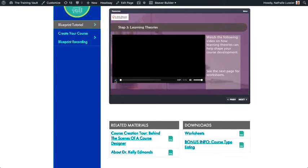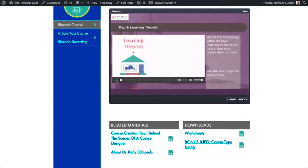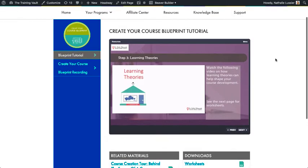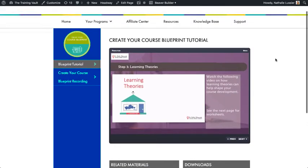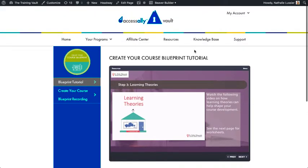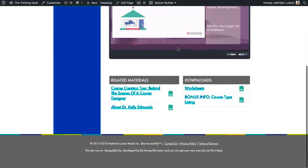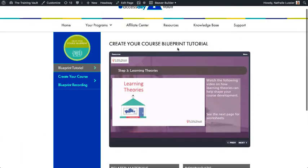When you want to update this, you'll be doing it inside of your Storyline and Articulate. This is essentially just to give you a quick overview of how this works inside of Access Ally.